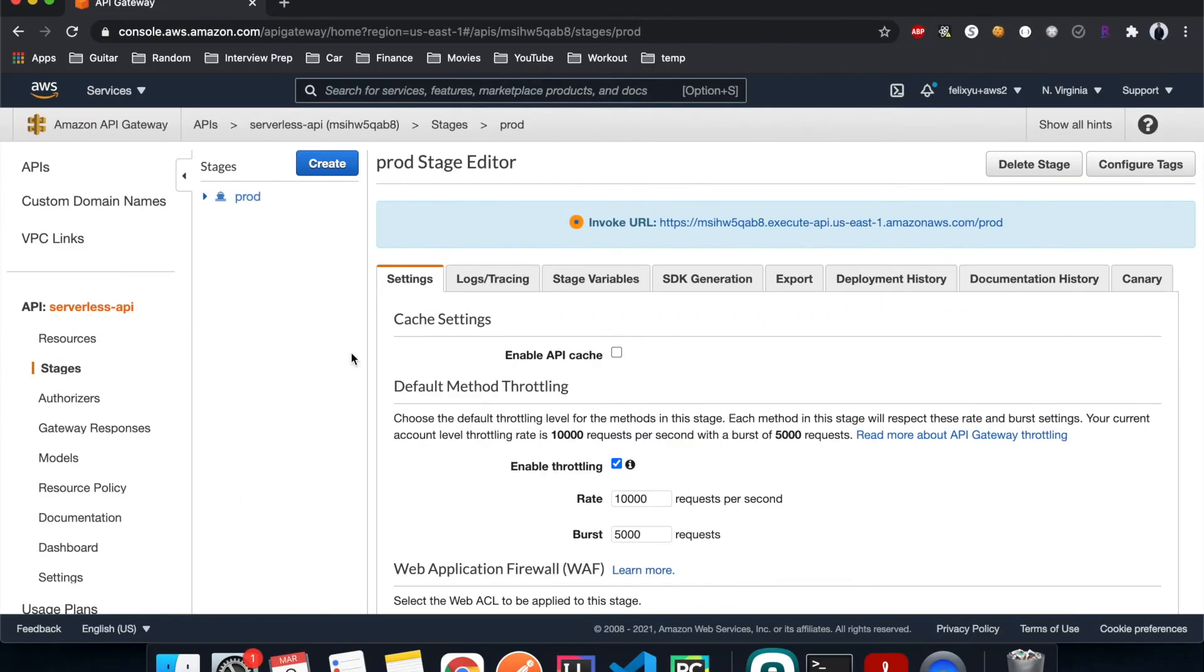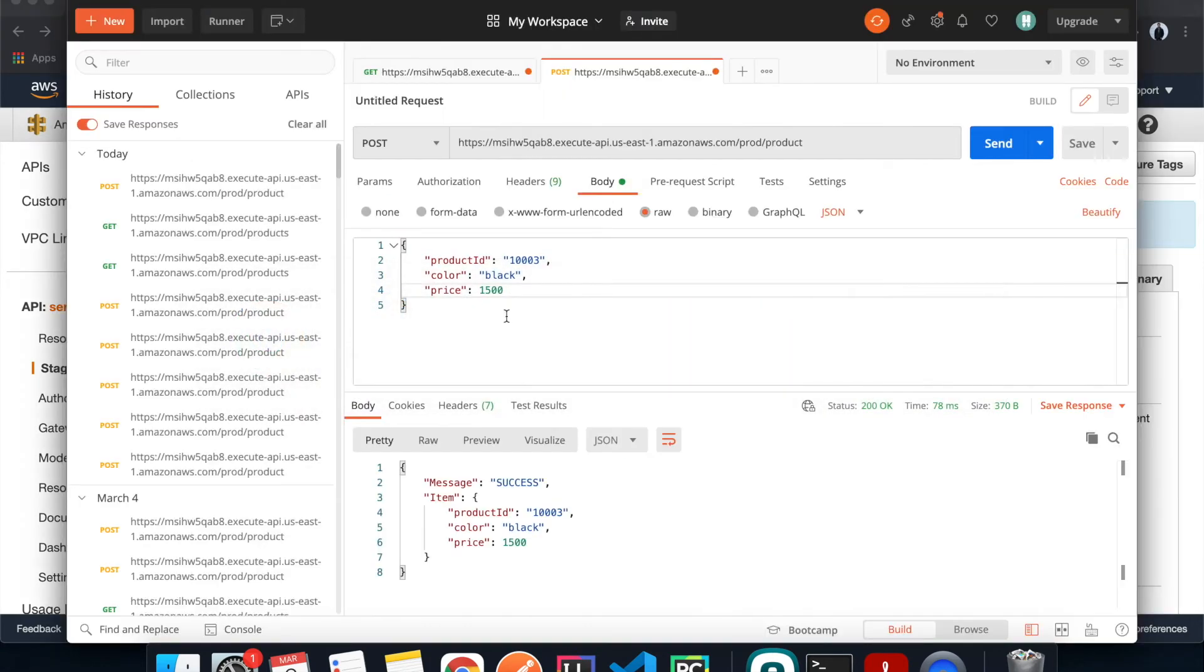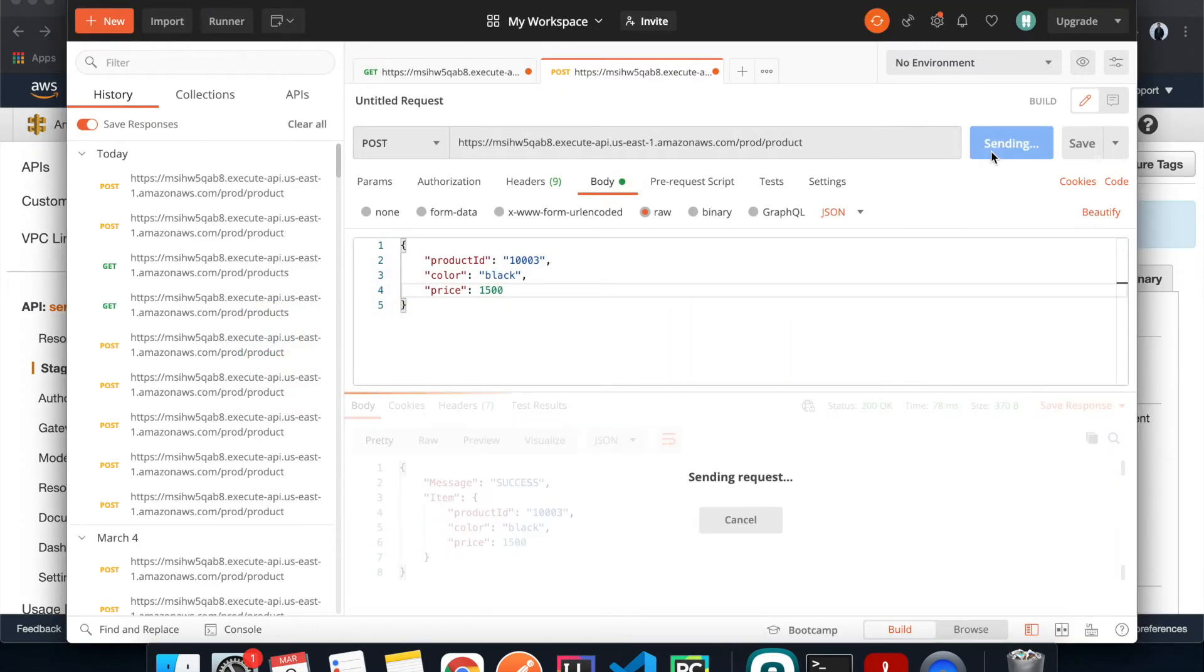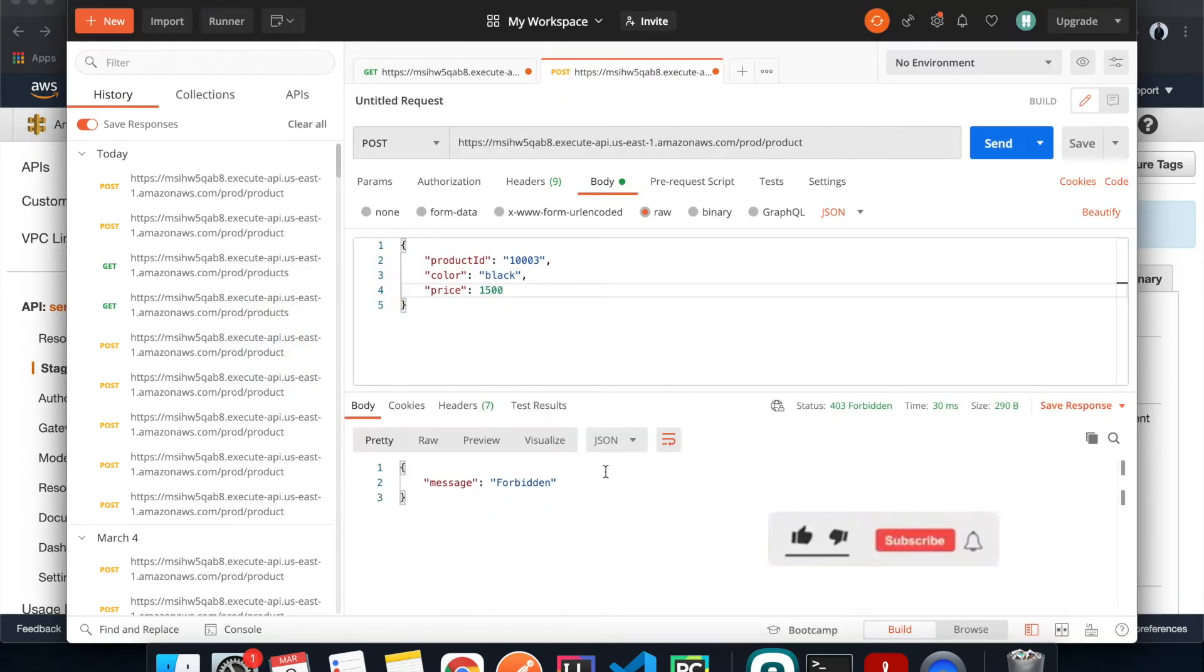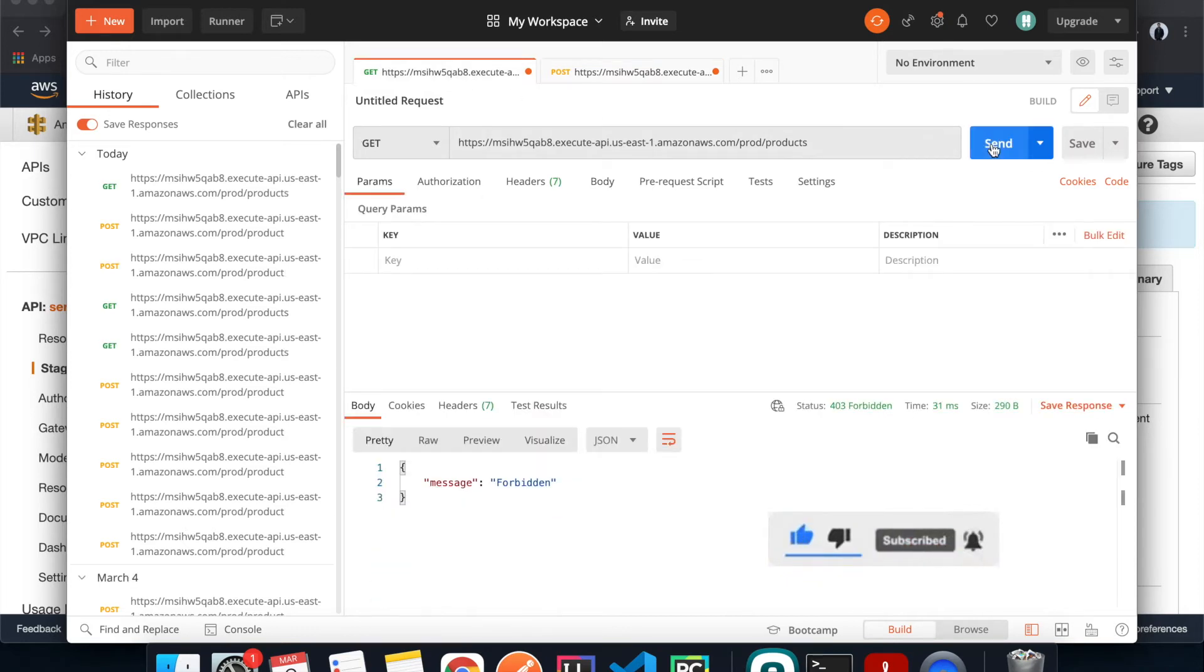All right, so it's been about one minute. Right now let's go back to Postman and hit the same method. It's going to say forbidden. I think the same thing is going to happen to the GET method, and yes.